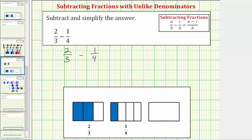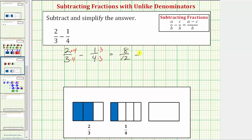Let's go ahead and use the common denominator of twelve. We need to write both fractions as equivalent fractions with a denominator of twelve. For two-thirds, we multiply the numerator and denominator by four, and for one-fourth, we multiply the numerator and denominator by three. This tells us that two-thirds is equivalent to eight-twelfths, and one-fourth is equivalent to three-twelfths.